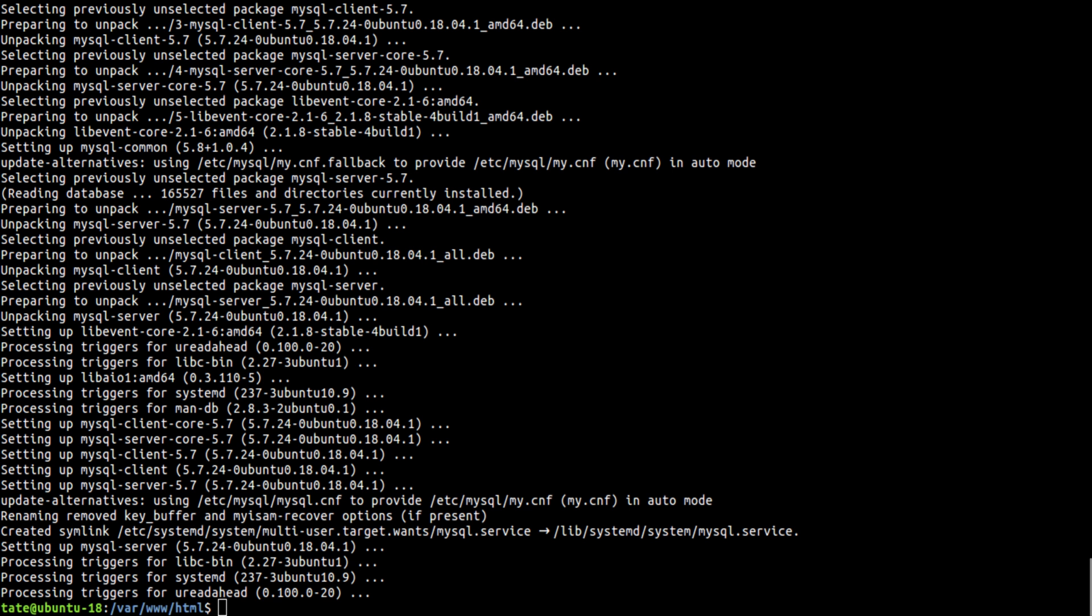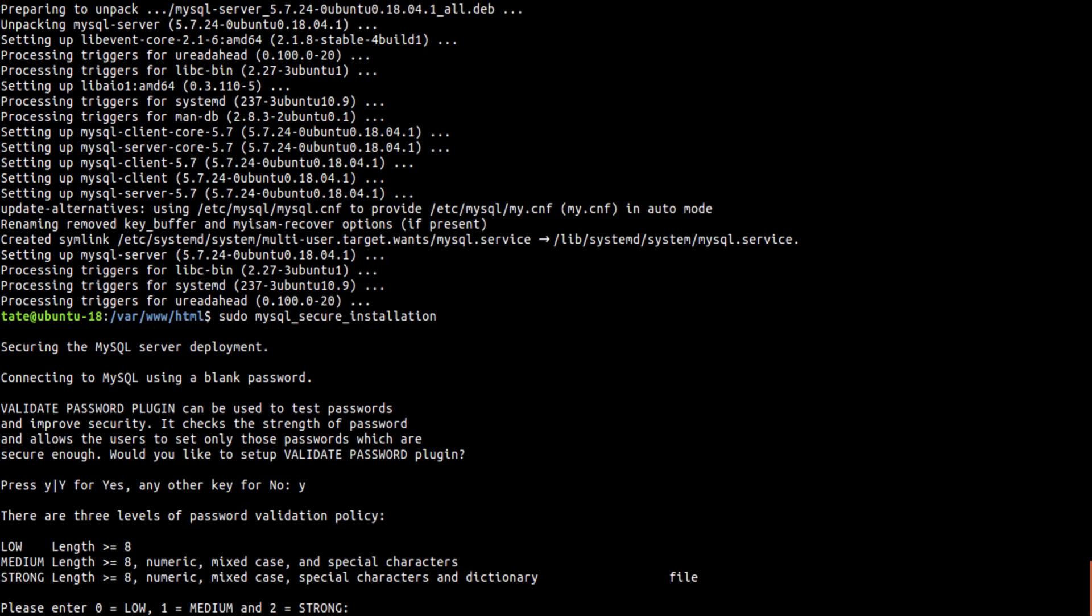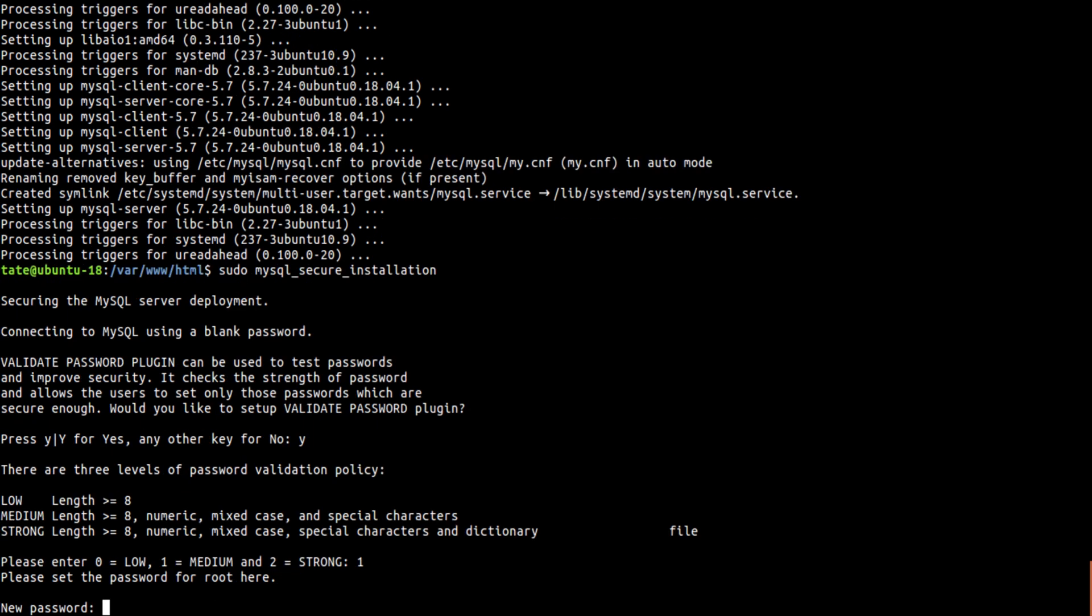So now we need to set up a passphrase. In order to do that, we type in sudo mysql_secure_installation. And yes, we want to proceed. I'm going to do one for medium strength. Just give me a second to generate some kind of goofy passphrase.